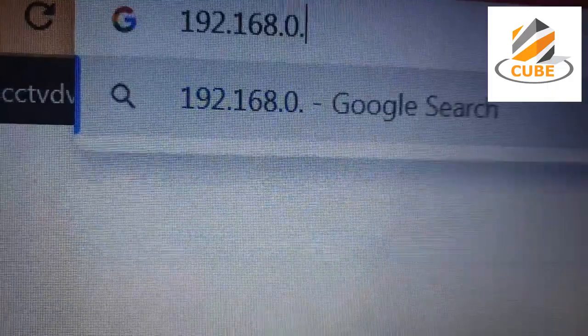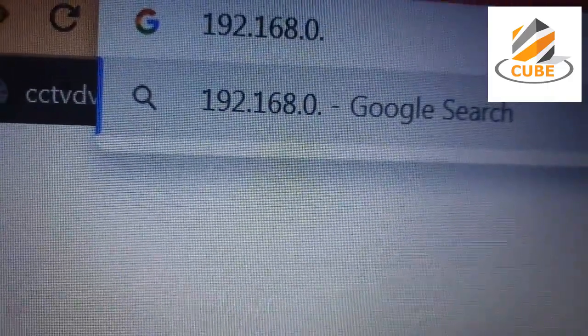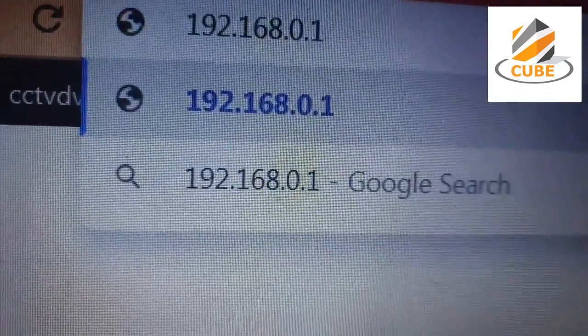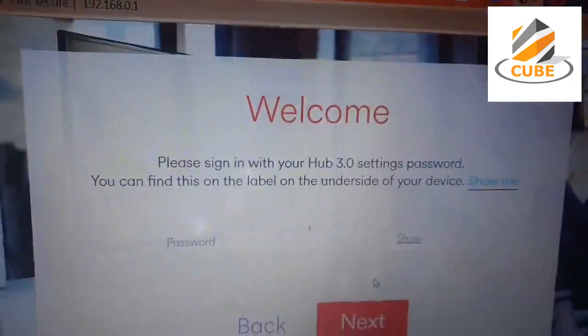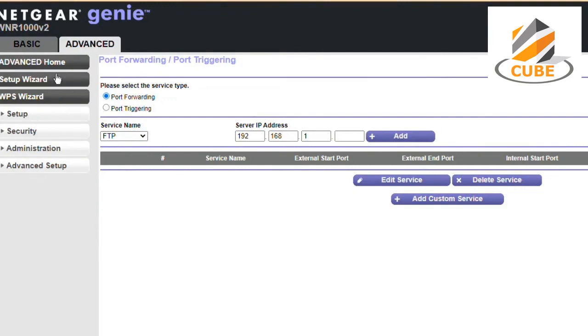Step 3: Type the router IP address into the browser address bar. Step 4: Enter the router admin username and password, which is usually located on the back of the router.